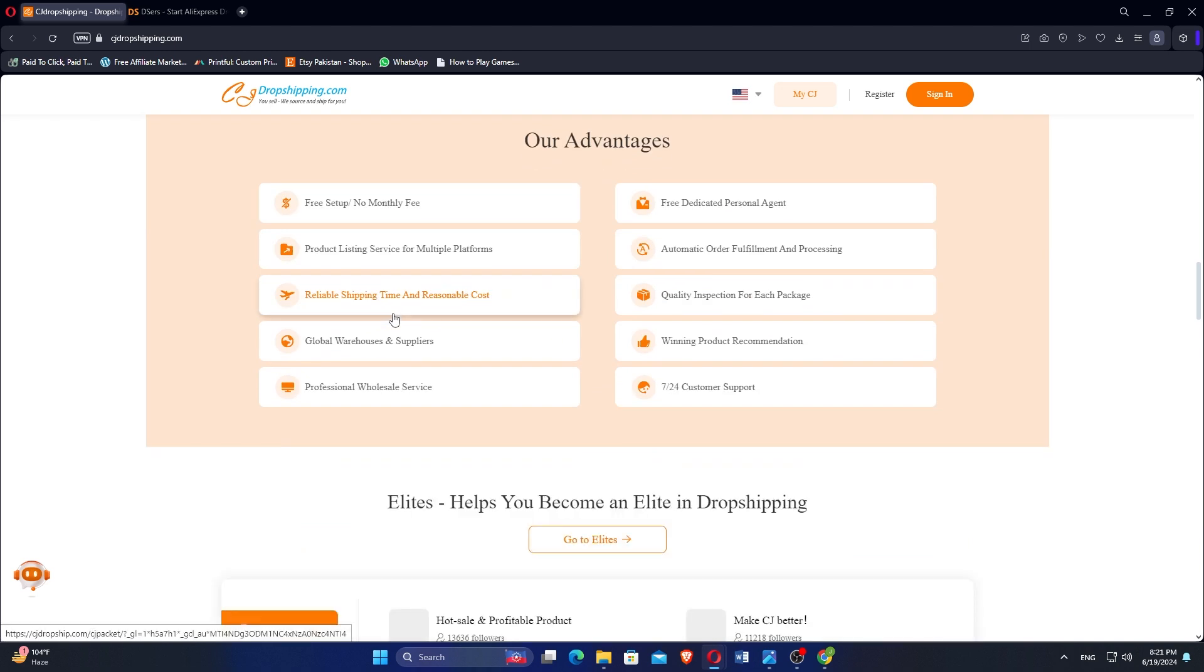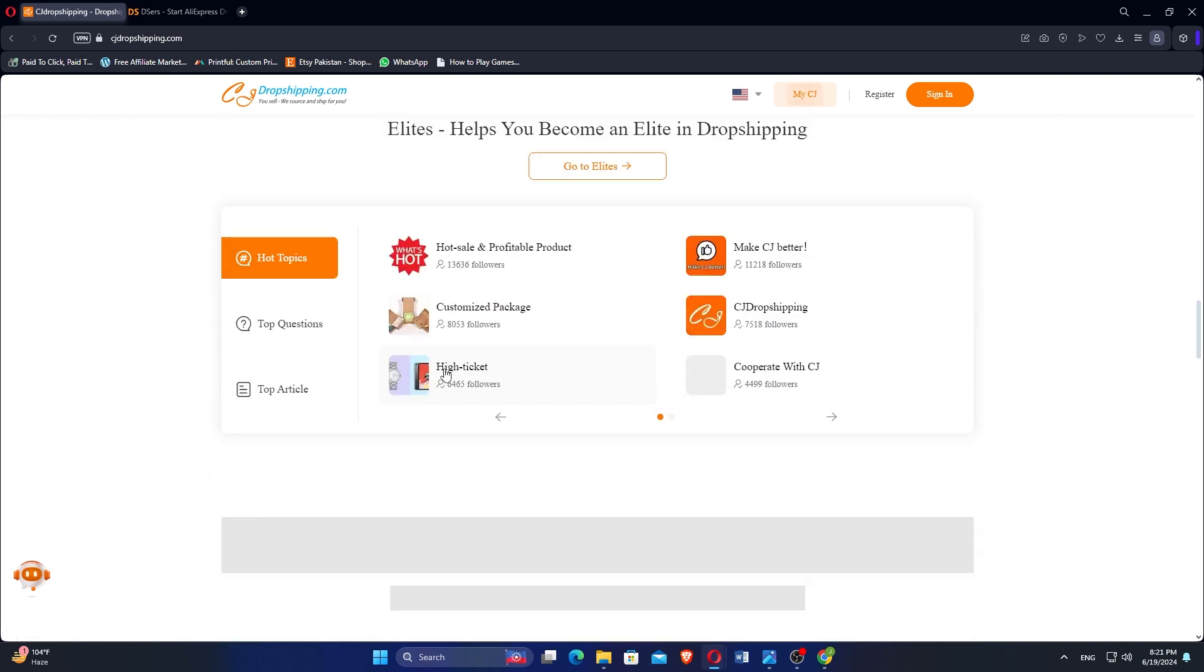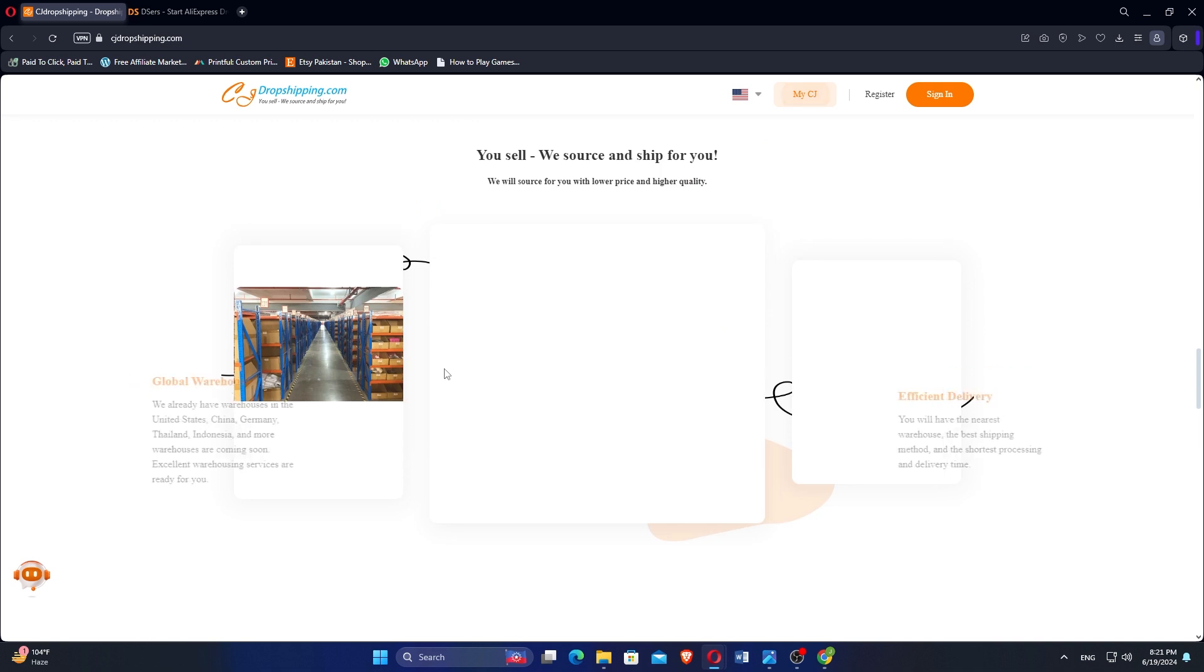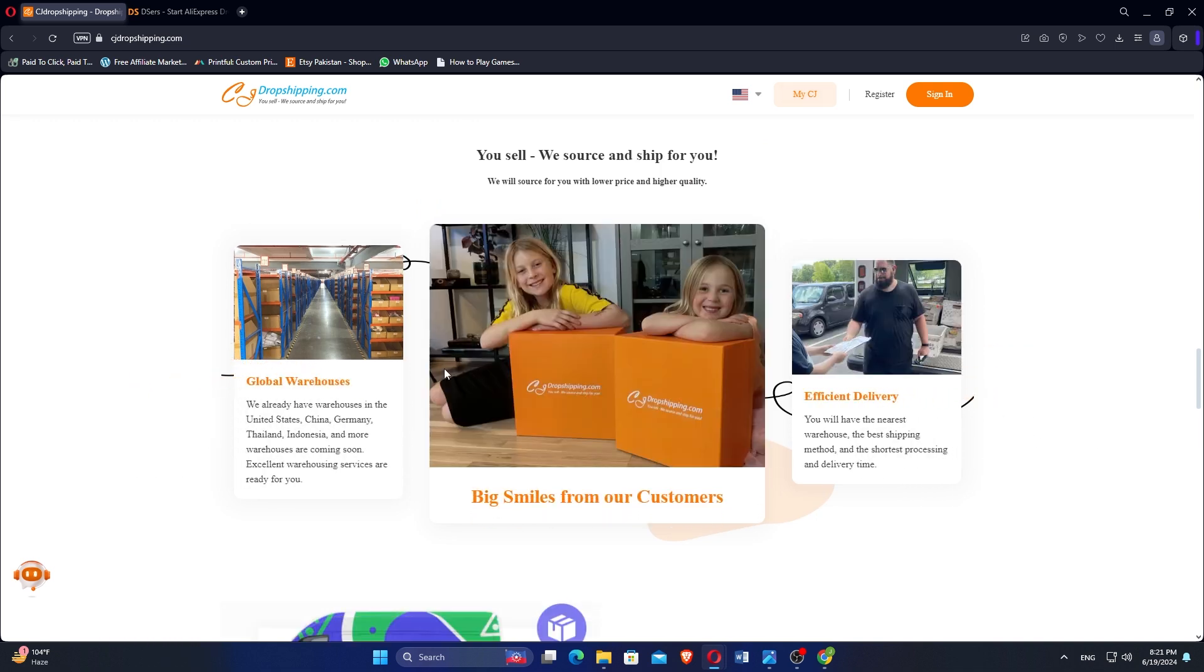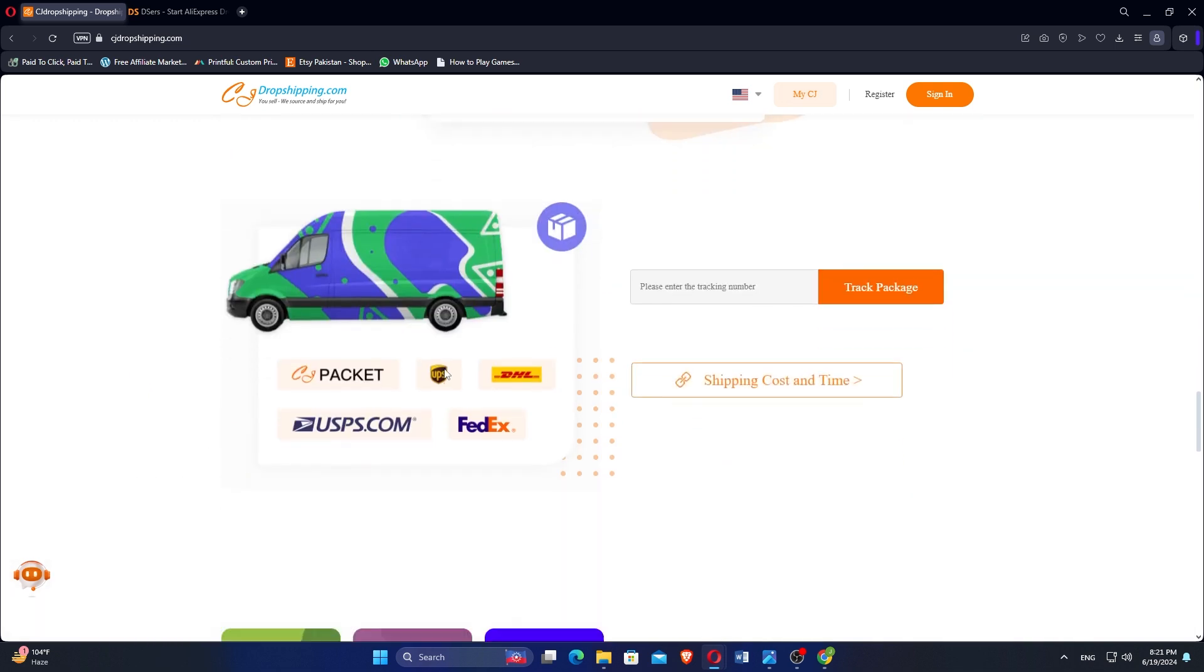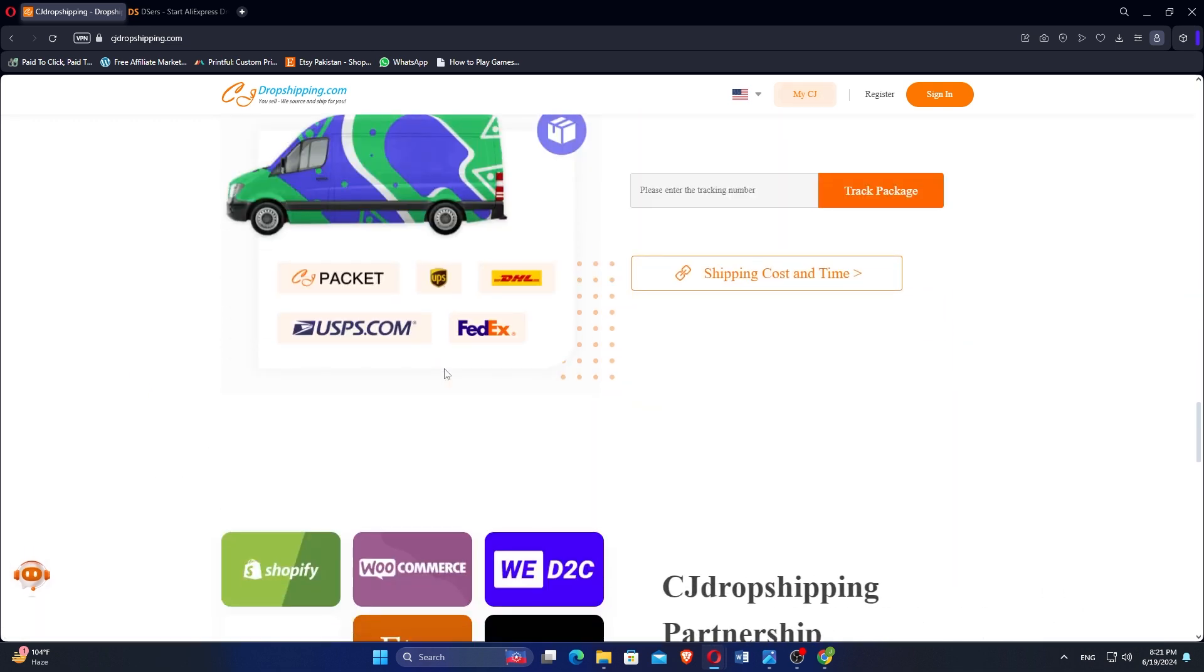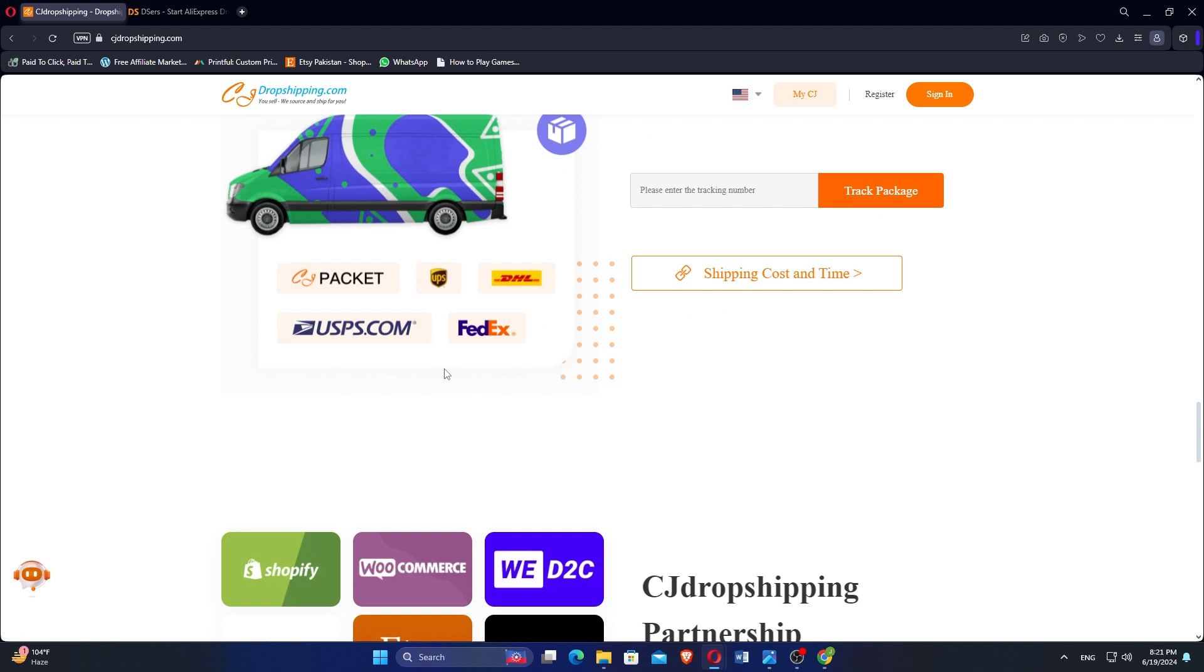Key features include access to a vast product catalog, automated ordering processing and tracking, direct sourcing from manufacturers, custom branding options, real-time inventory management, and various shipping methods.